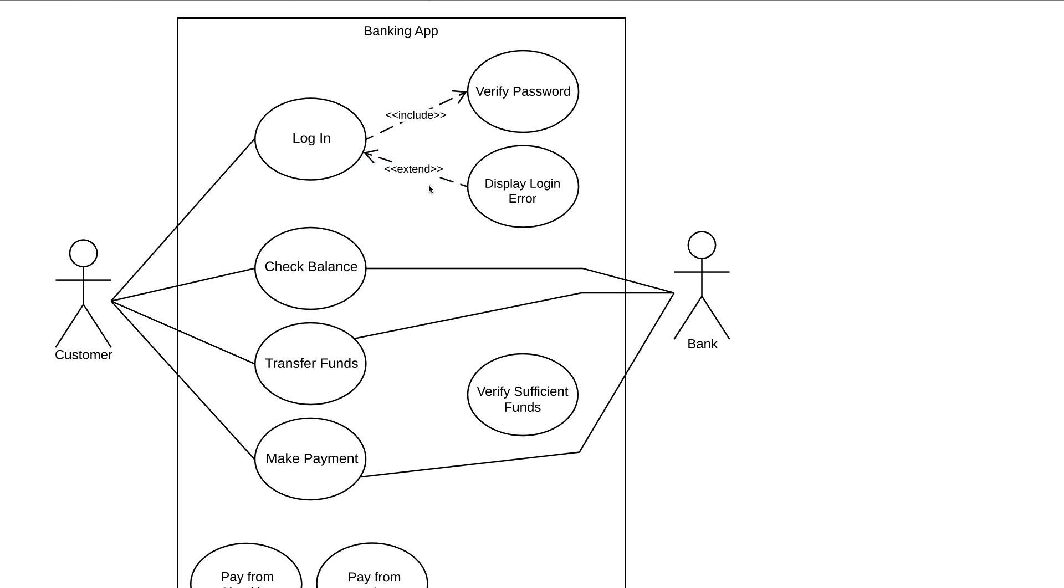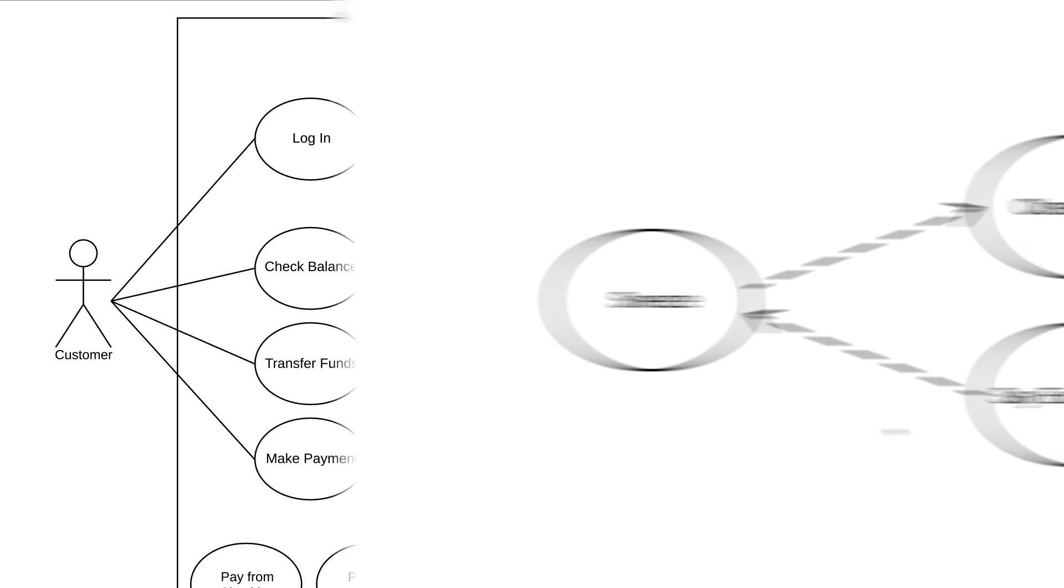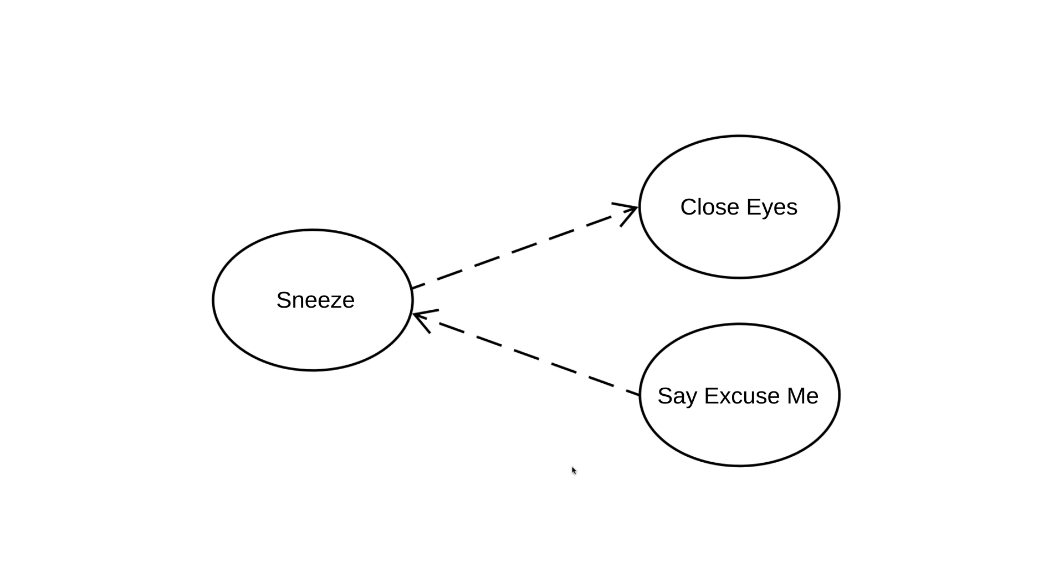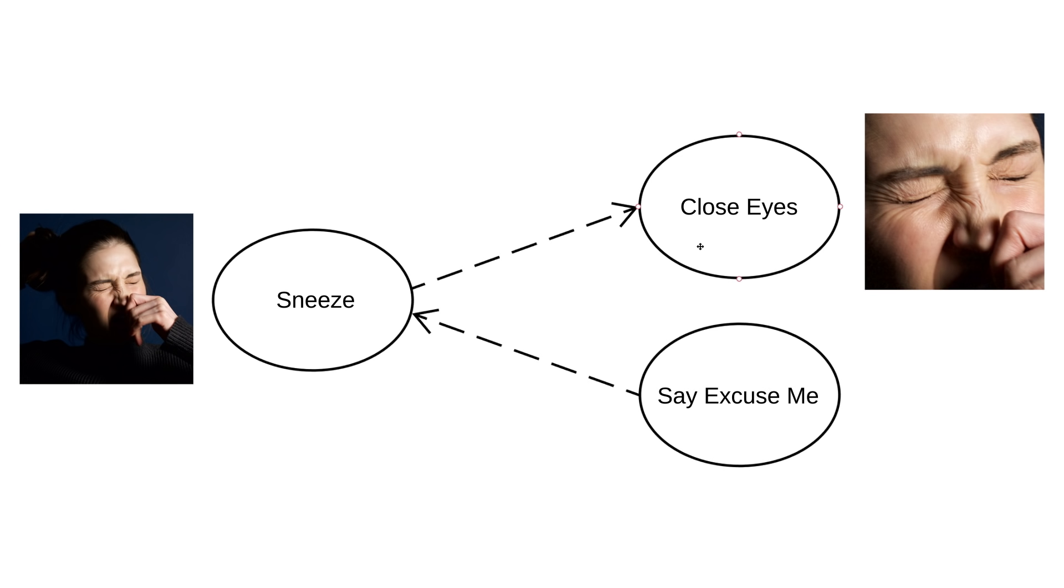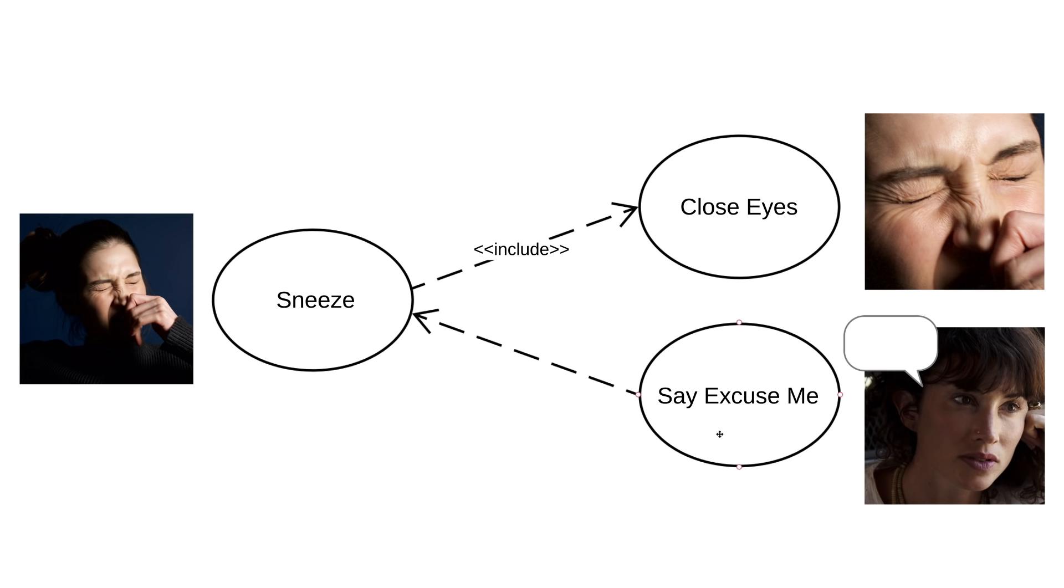Hopefully, this thoroughly explains the difference between include and extend relationships. But just in case, here's a very basic example to help differentiate between the two. If you sneeze, you will close your eyes. That's an included relationship because it's going to happen every time. Additionally, if you sneeze, you might say excuse me. That's an extended relationship because it supplements the sneeze but isn't completely necessary in the sneezing process. Just remember that include happens every time, extend happens just sometimes, and don't forget that the arrows point in opposite directions.